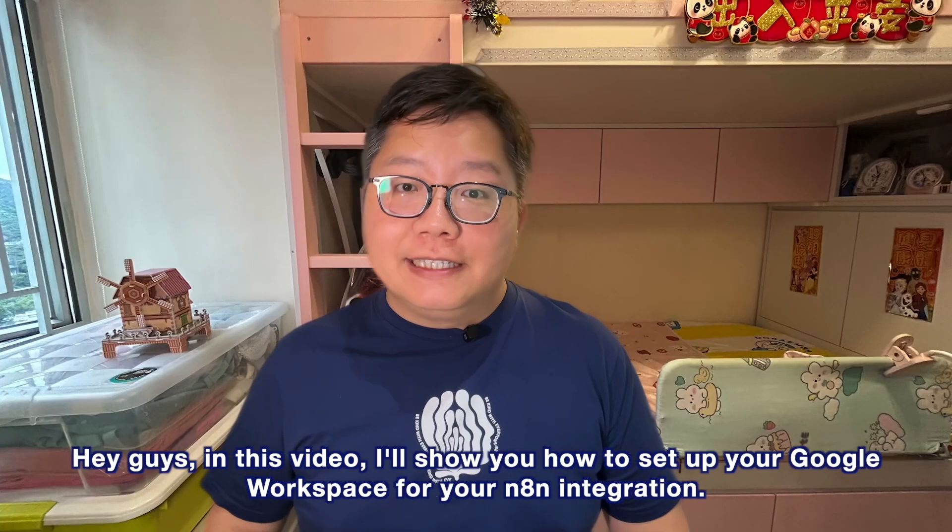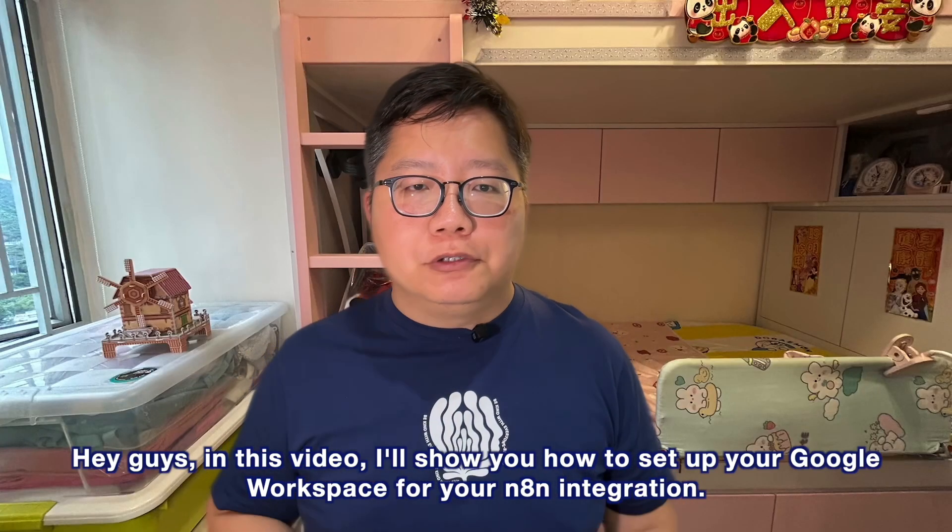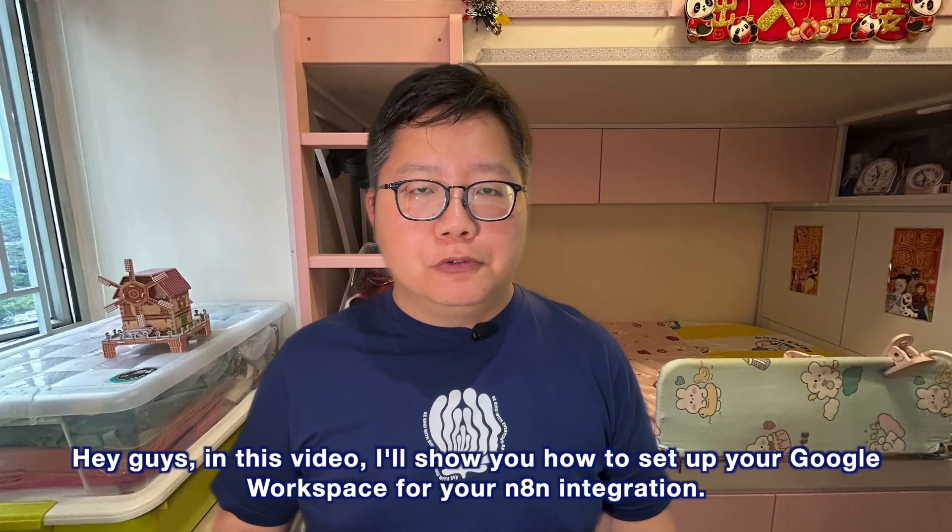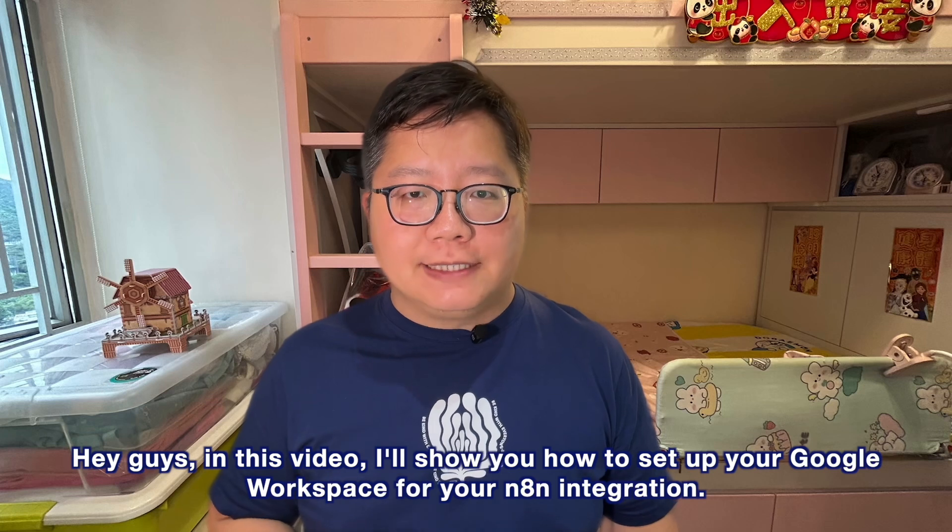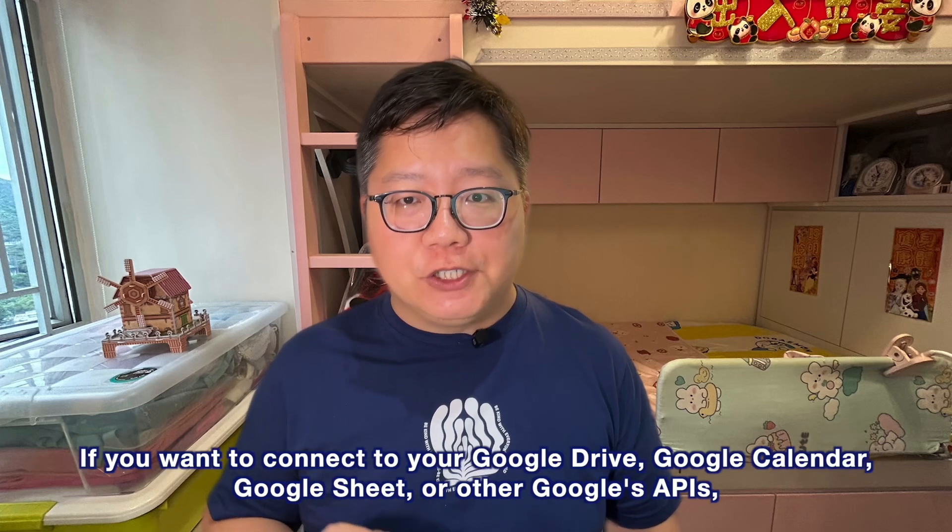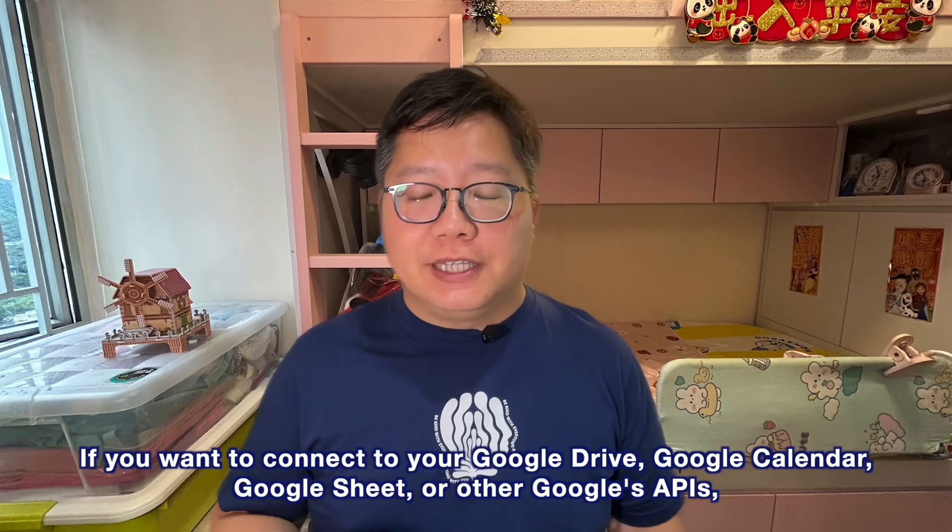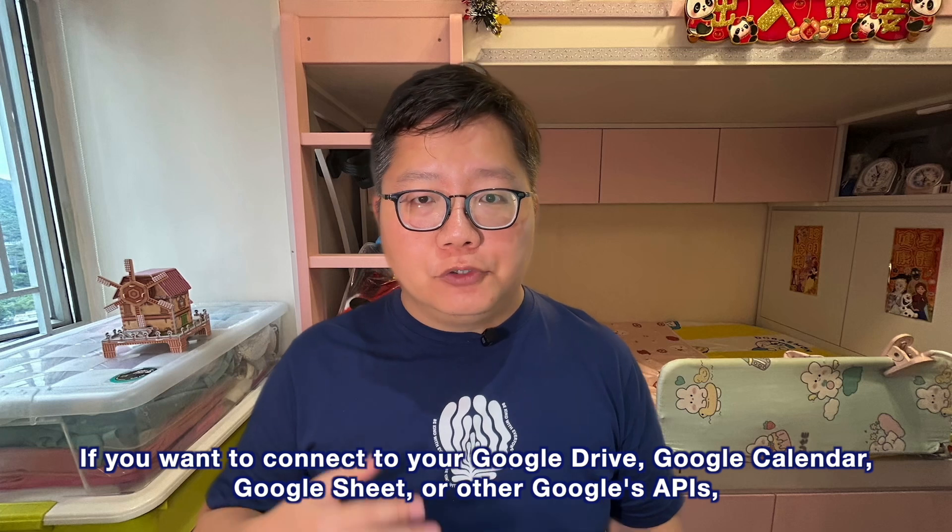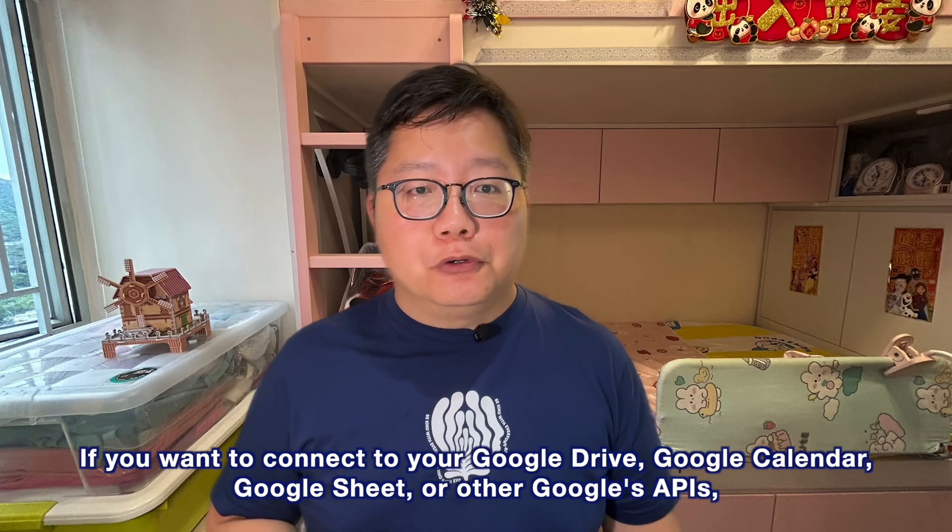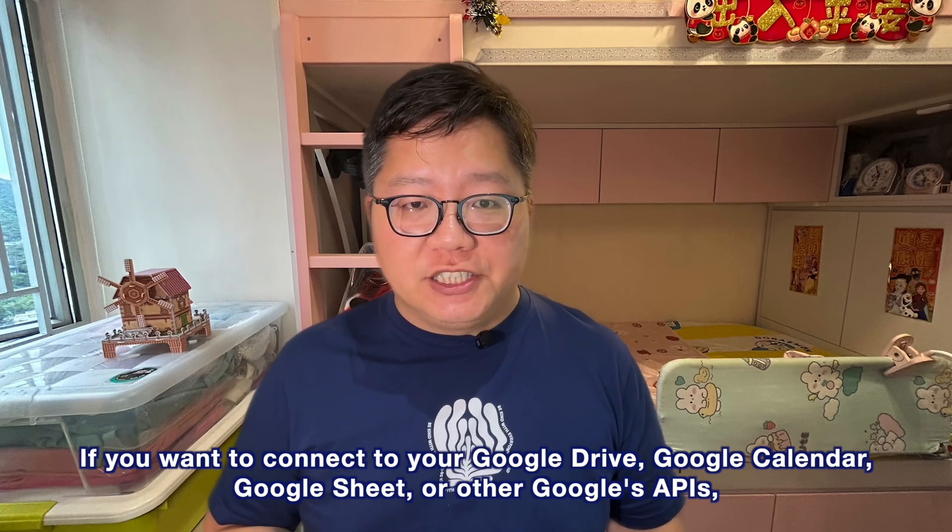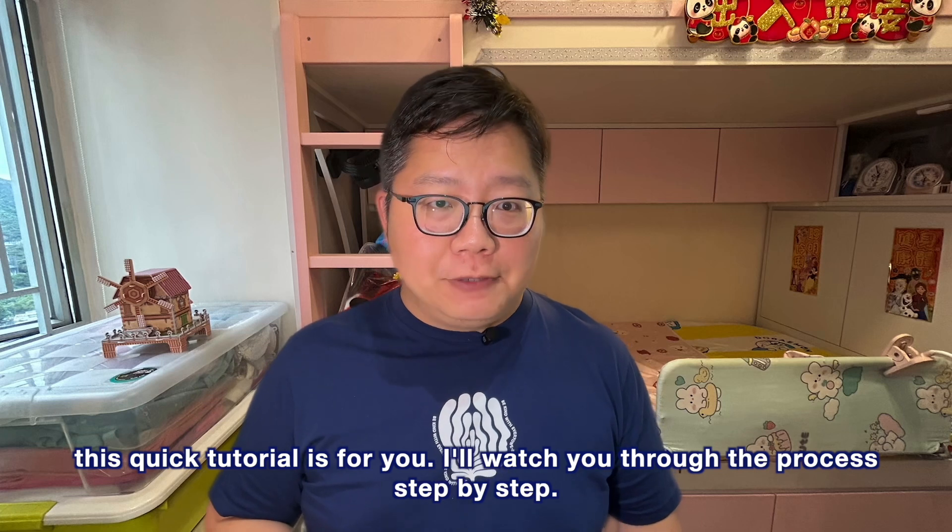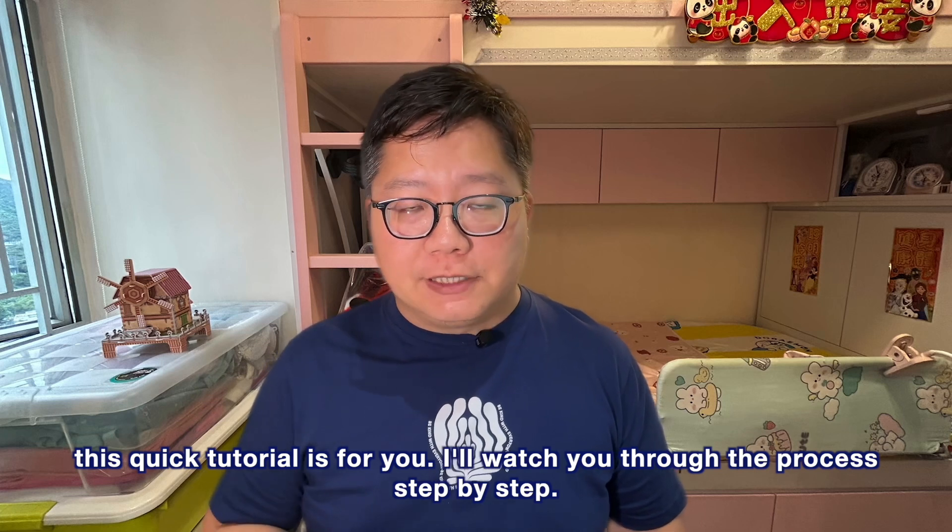Hey guys! In this video, I'll show you how to set up your Google Workspace for your n8n integration. If you want to connect to your Google Drive, Google Calendar, Google Sheet, or other Google APIs, this quick tutorial is for you.